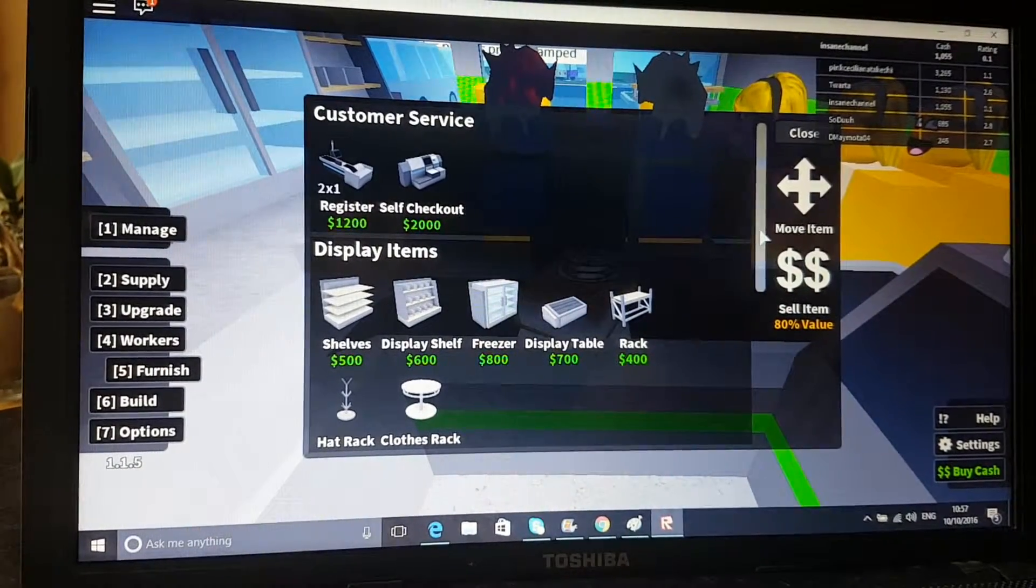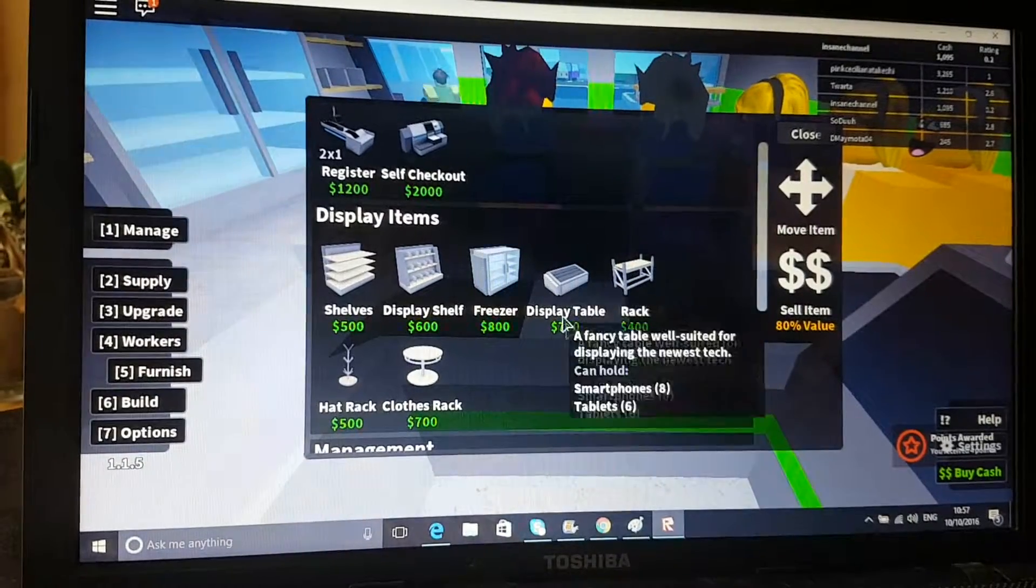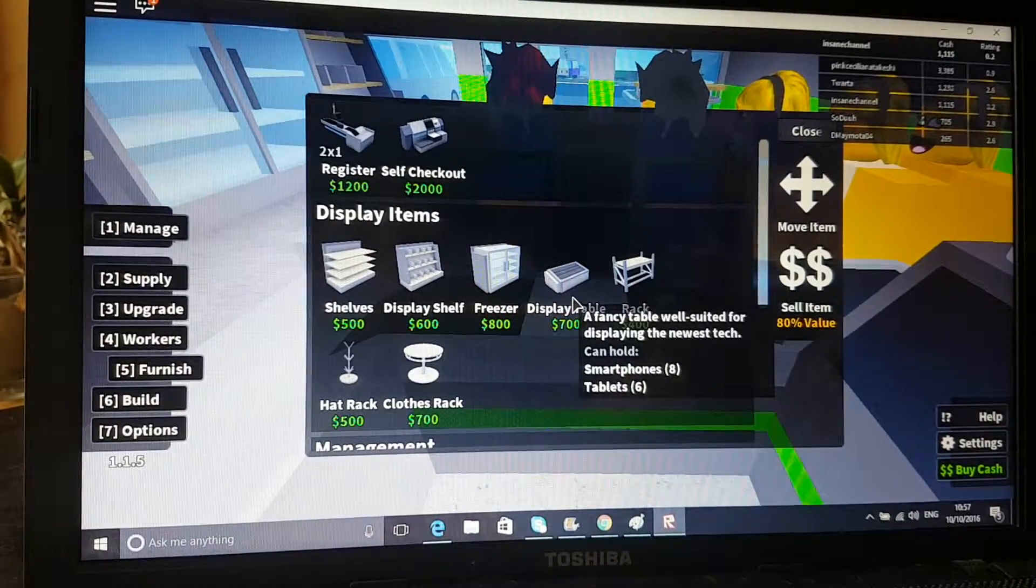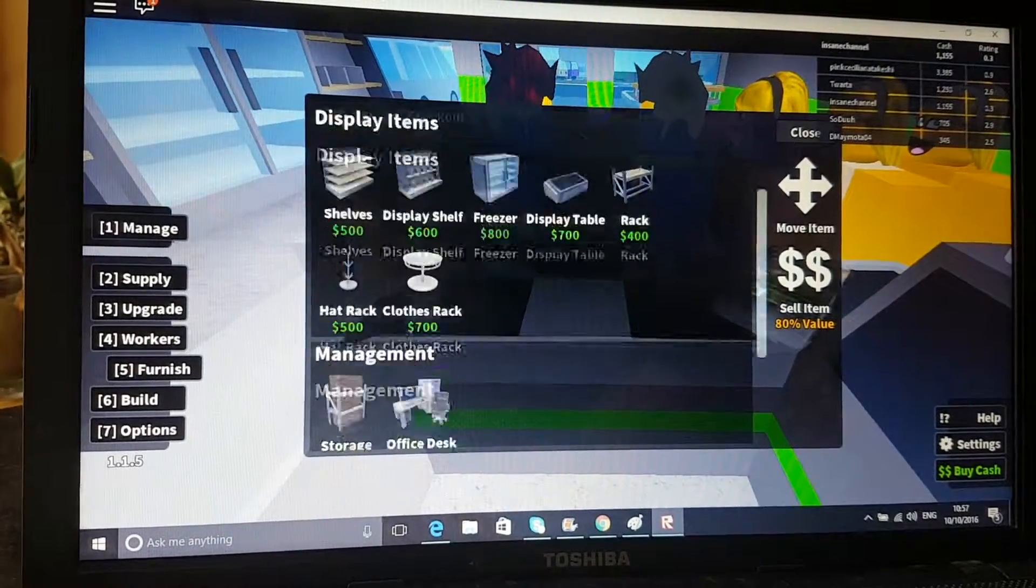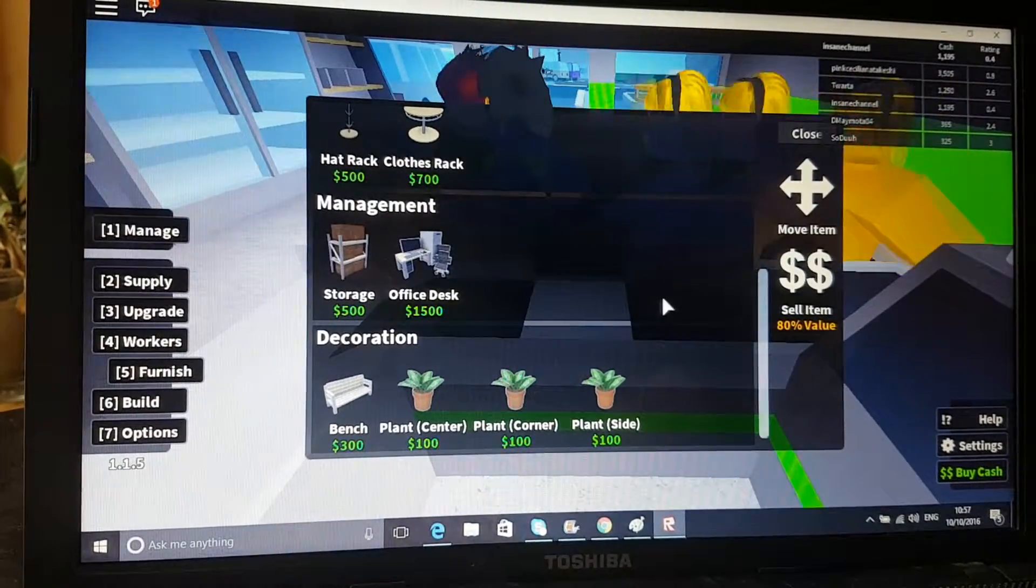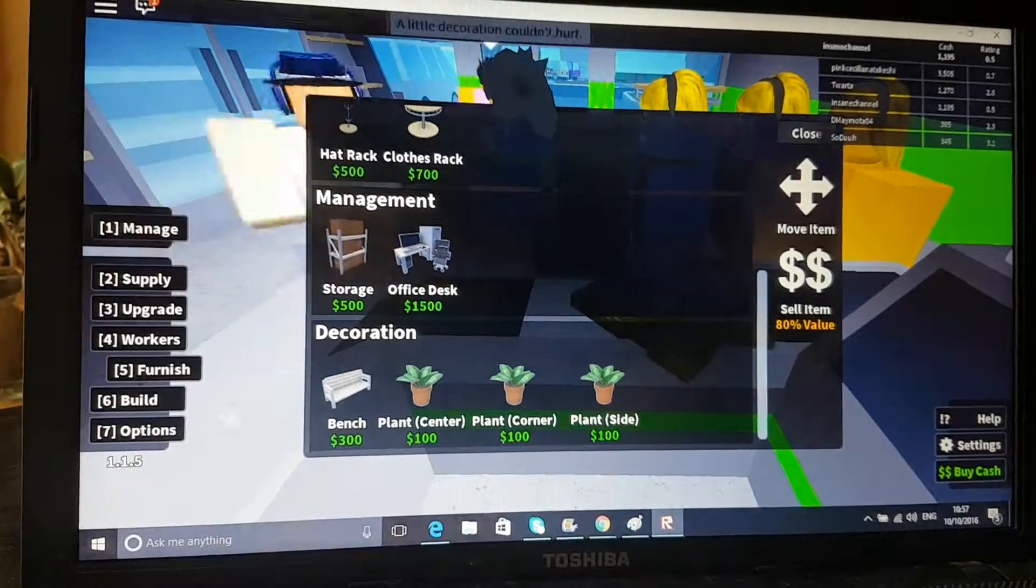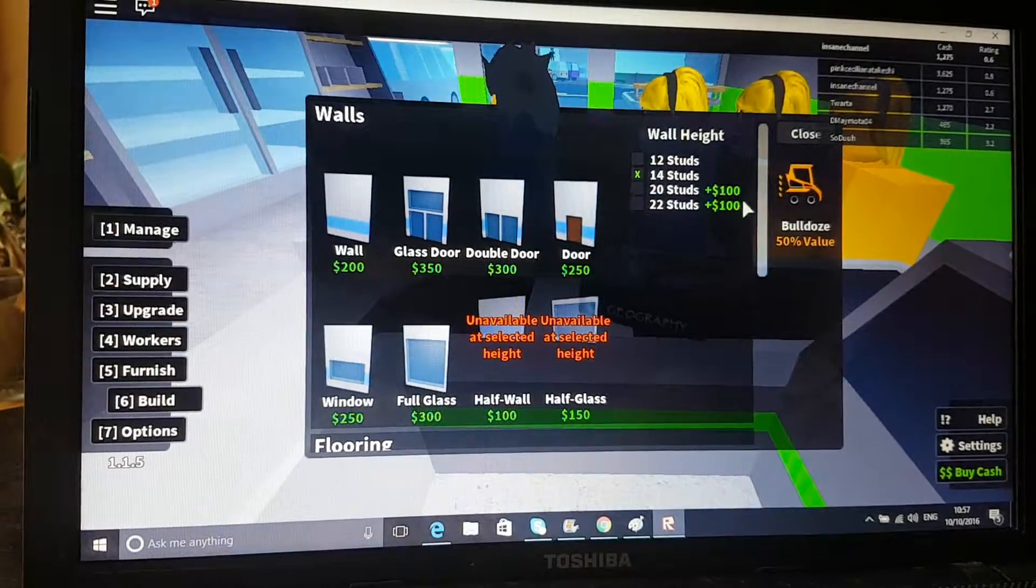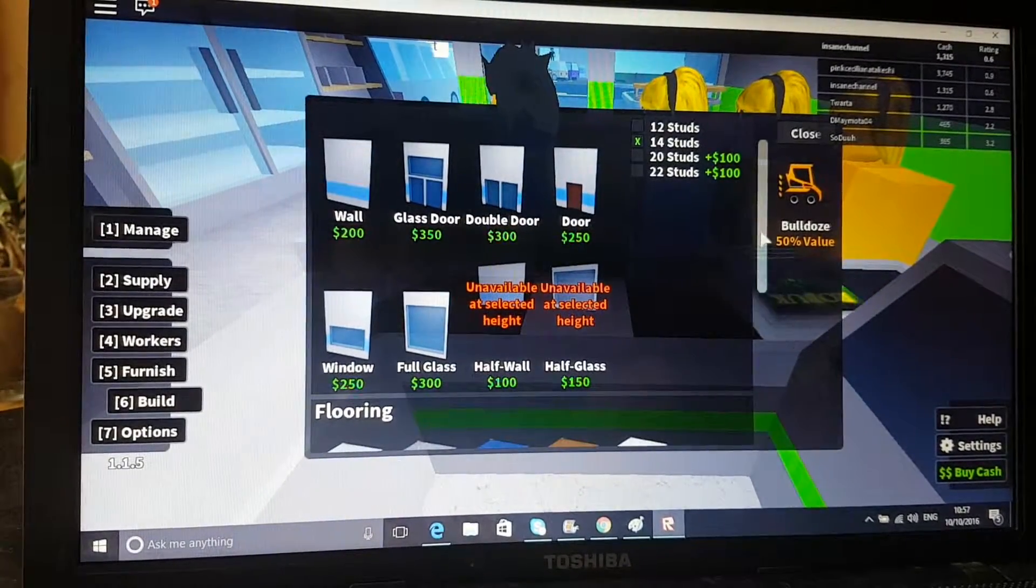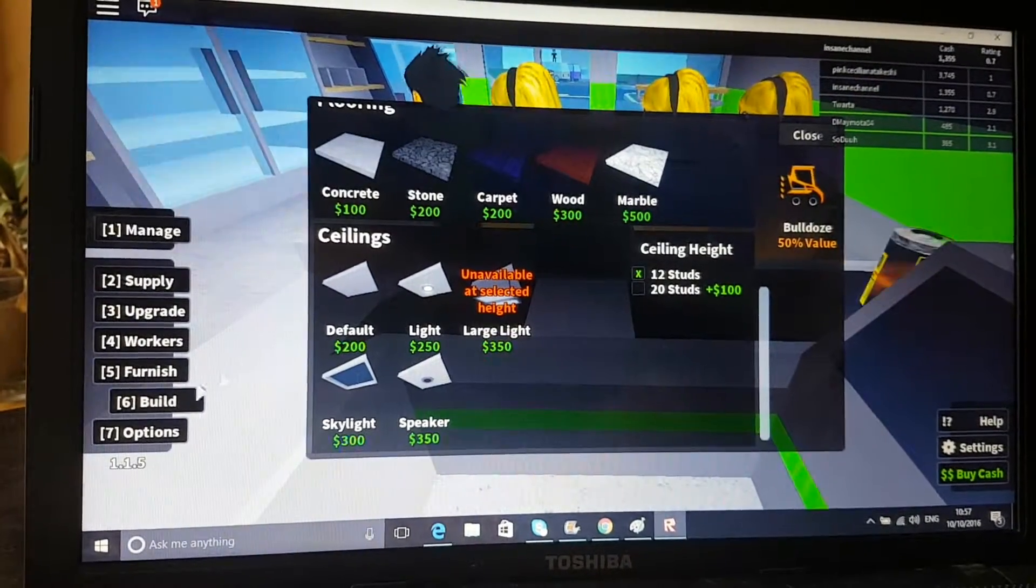Furniture, I showed you this, that's self-checkout. Here is where you get all your shelves and stuff, display table which I really want. Storage and office desk and benches and stuff. Then this is the fun part, you can add walls which makes it so you can make your big building bigger. That's flooring, ceiling, tons of stuff like that.